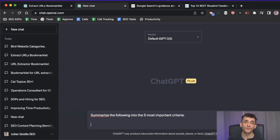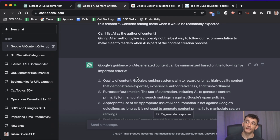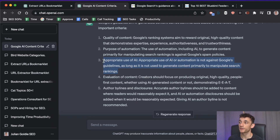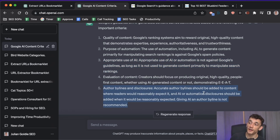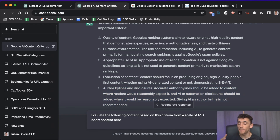But how do we actually apply that? We can take those AI content guidelines, copy them, and train ChatGPT to apply them to our content and grade it. Say 'summarize the following into the five most important criteria' and paste in Google's AI guidelines. It breaks down the guidance: quality of content, personal automation, evaluation of content — whether AI or not it should be high quality, people-first, demonstrating E-E-A-T — plus you should have an author byline and potentially a disclosure that content was AI-written.